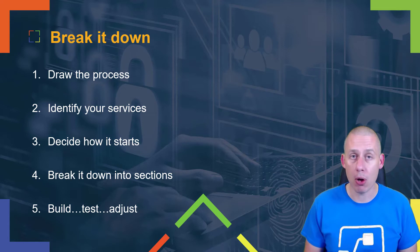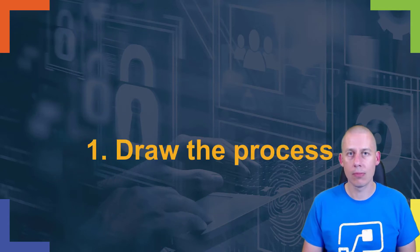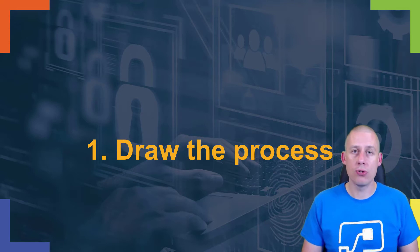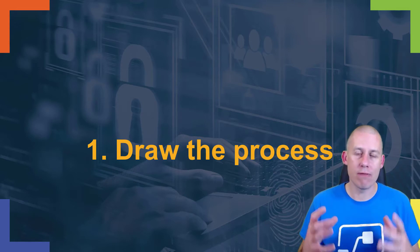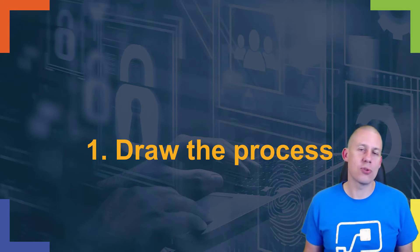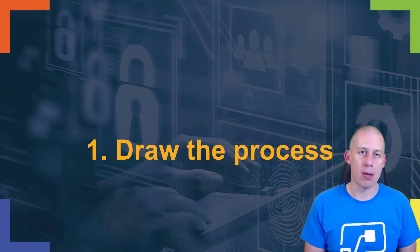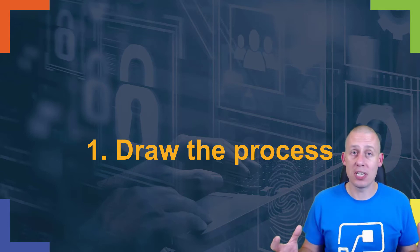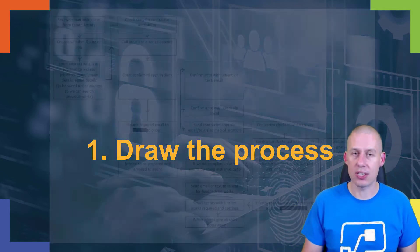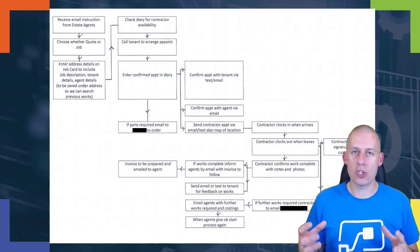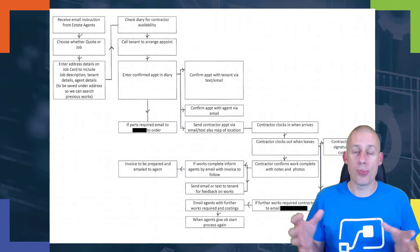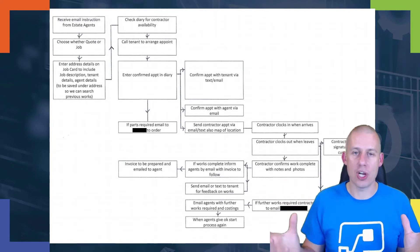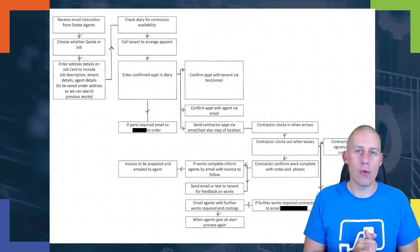So step one: drawing the process. Now those people that have worked with me in the past know that I always end up going to a whiteboard, firing up the whiteboarding app on my laptop, or even just drawing on a piece of paper. I like to draw the process, and when I draw the process I don't just draw the key part that I'm looking at - I like the big picture.